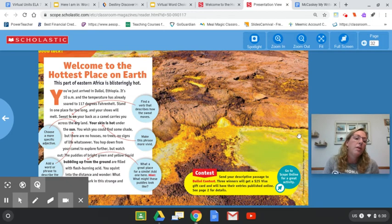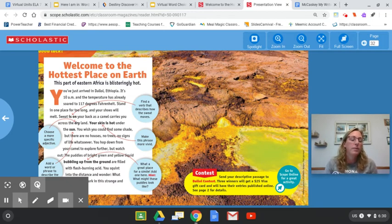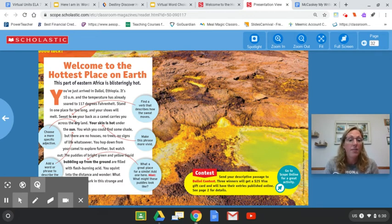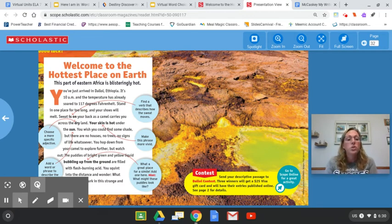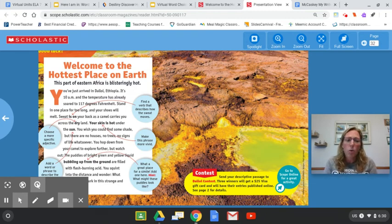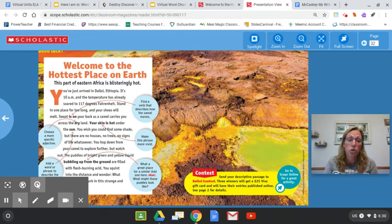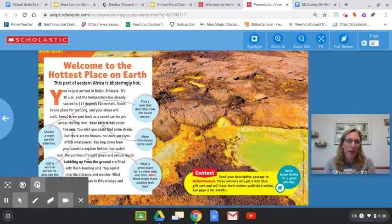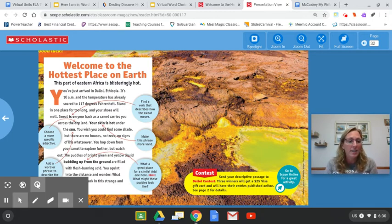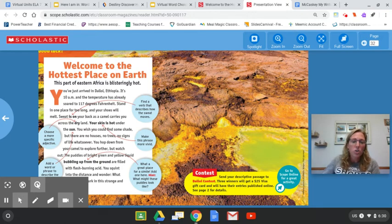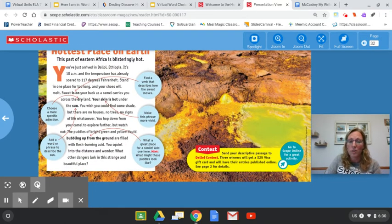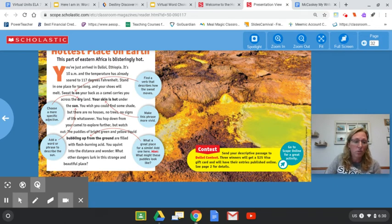This part of Eastern Africa is blistering hot. You've just arrived in Dalo, Ethiopia. It's 10 a.m., and the temperature has already soared to 117 degrees Fahrenheit. Stand in one place for too long, and your shoes will melt. Sweat is on your back as a camel carries you across the dry land. Your skin is hot under the sun. You wish you could find some shade, but there are no houses, no trees, no signs of life whatsoever.